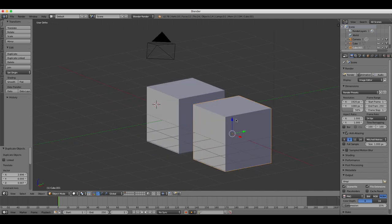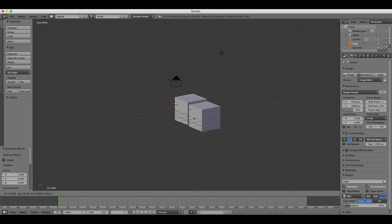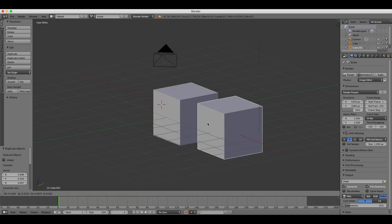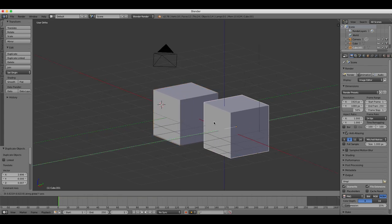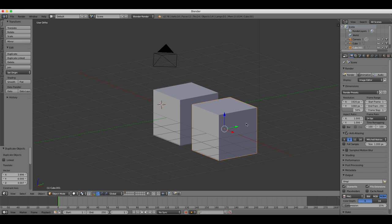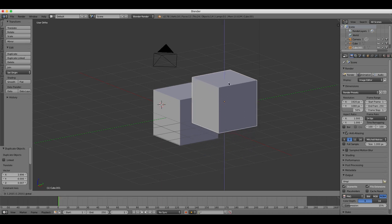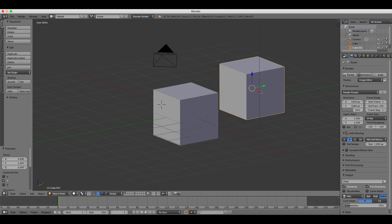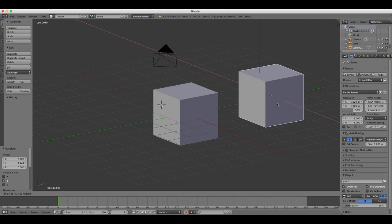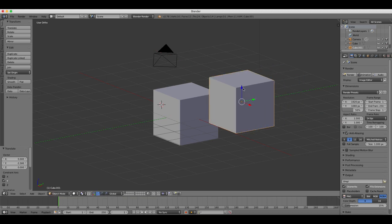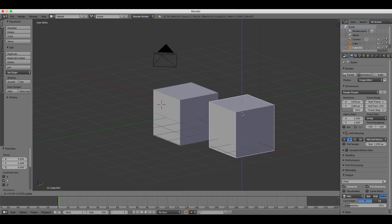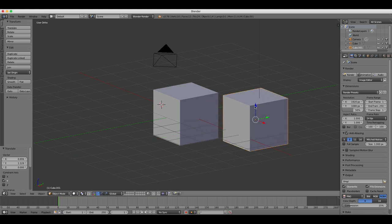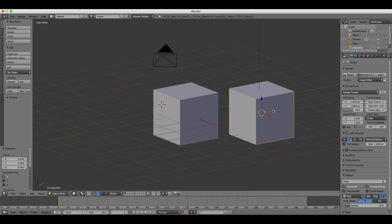The gizmo is a very important feature of Blender. It allows you to move, rotate, and scale your objects on the X, Y, and Z axes. It looks like that object there in the center of your cube which has three different colored arrows in the center of the object.